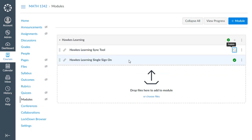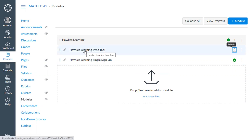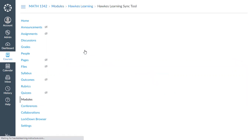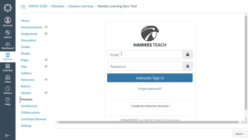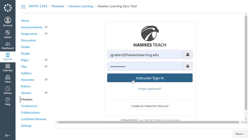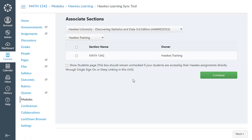We'll first want to take a few steps in the sync tool before we can see that. To get started with linking your section, click on the sync tool. To access it, you'll first need to provide your TEACH login information. If you have not yet set up your TEACH account, please reach out to your training and support specialist for assistance.